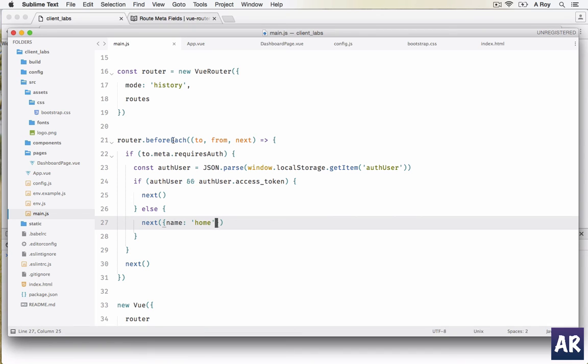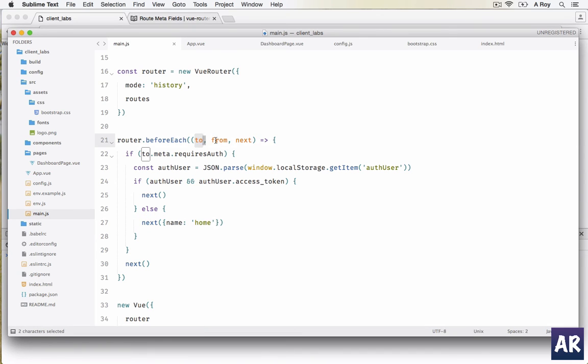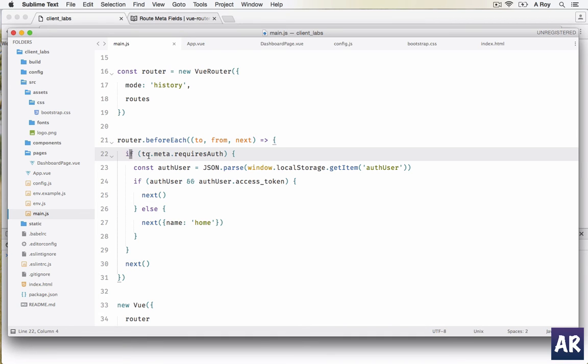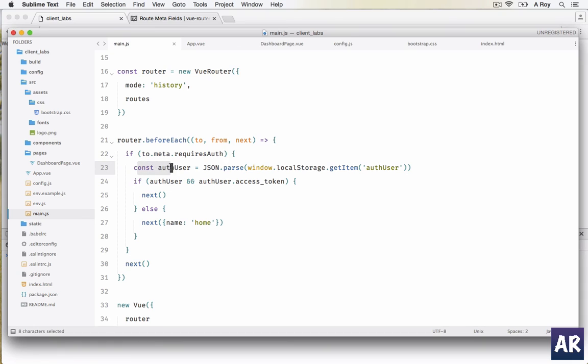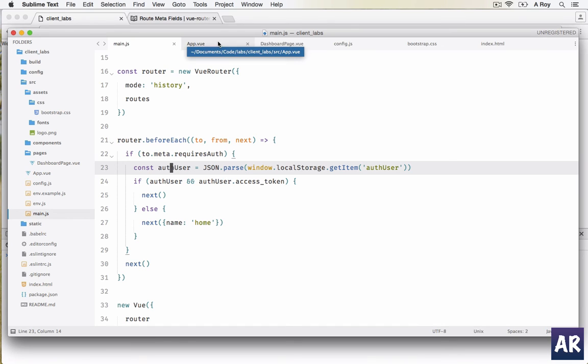Just to quickly go through it - this is the 'to' and this is the 'from' URLs, and this is next. I am checking that if my 'to' URL has a meta information called requiresAuth, then I am creating a constant authUser from the local storage data which I am creating when logging in.